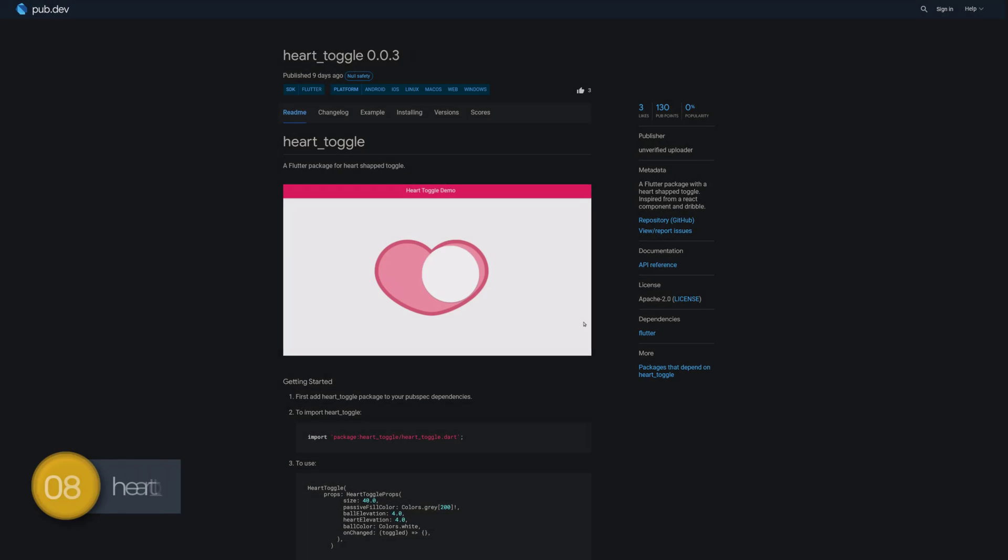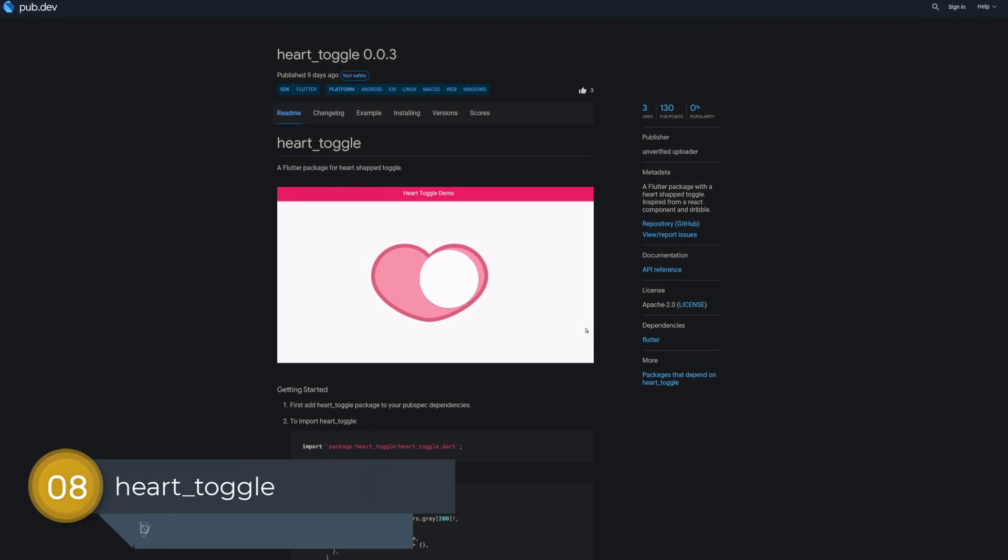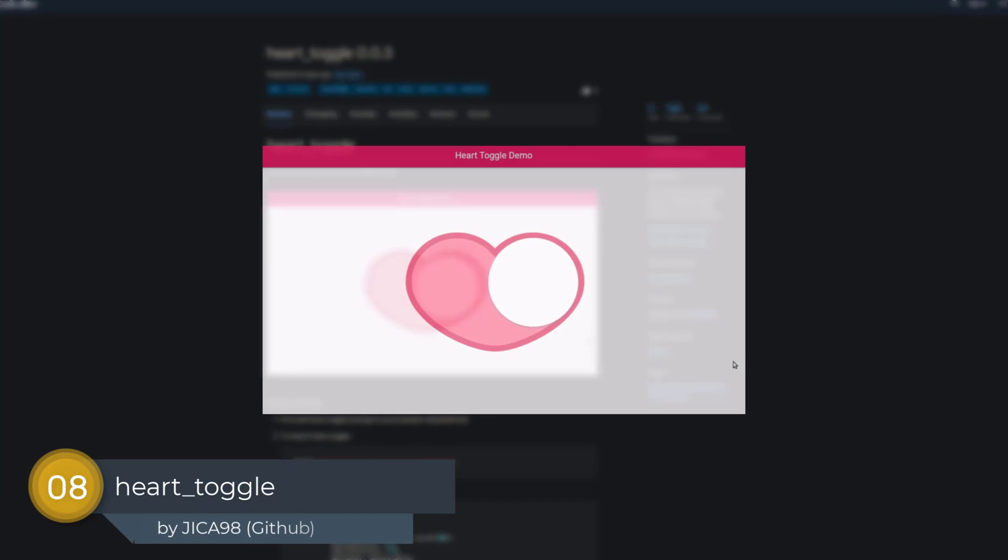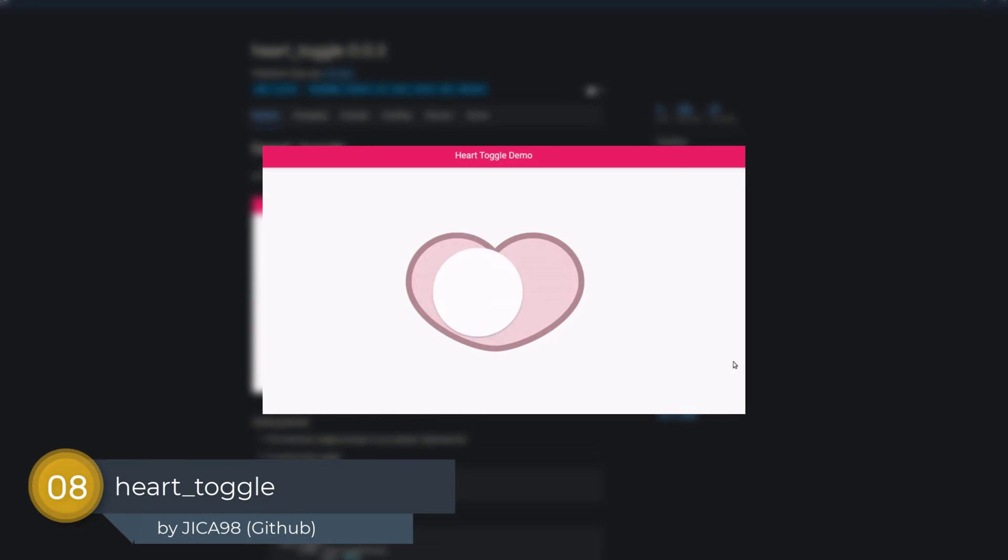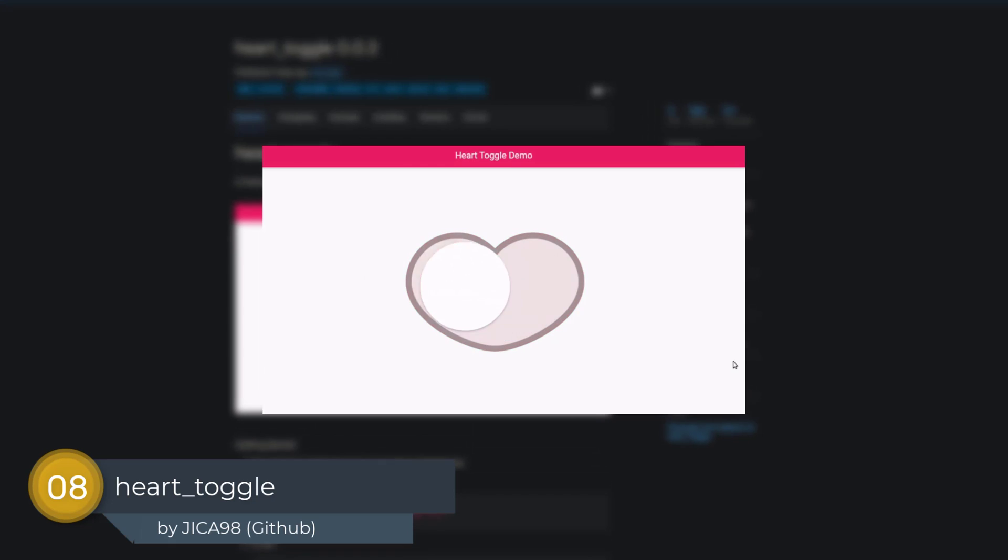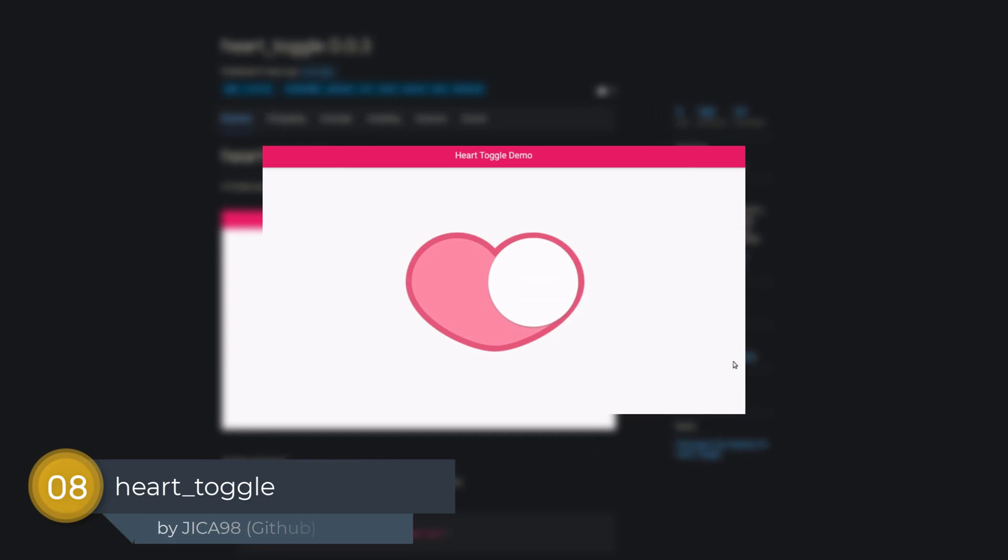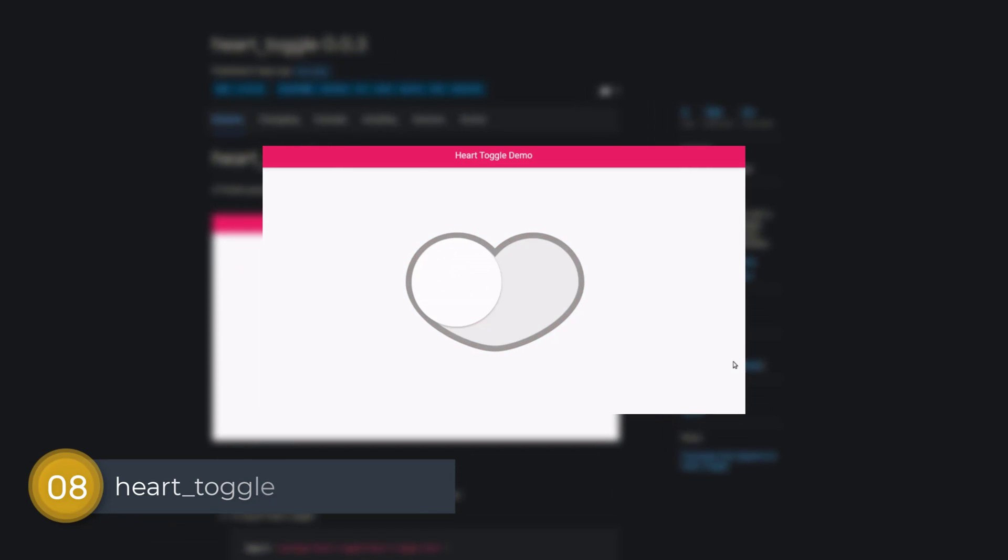Number 8 is called HardToggle. A Flutter package with a heart-shaped toggle inspired from a React component and Dribbble.